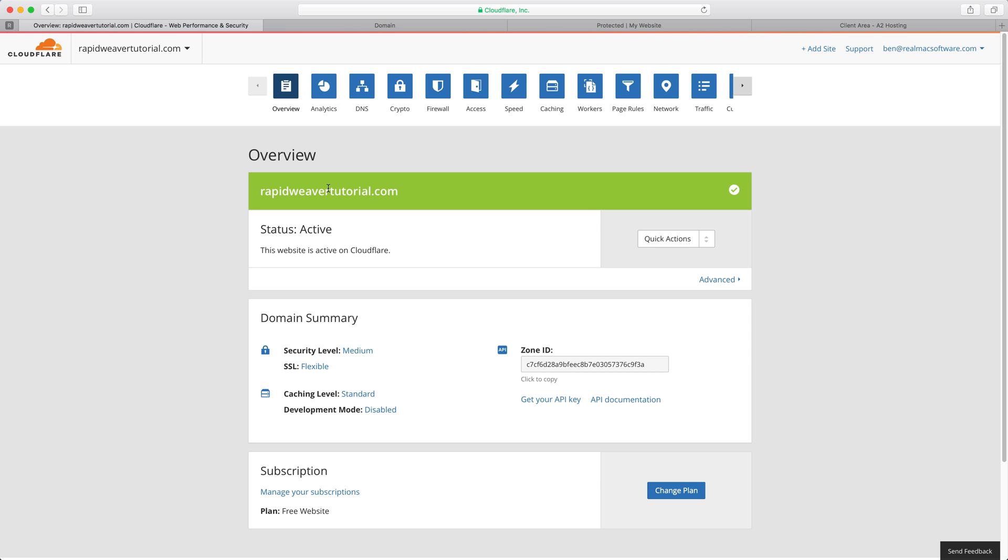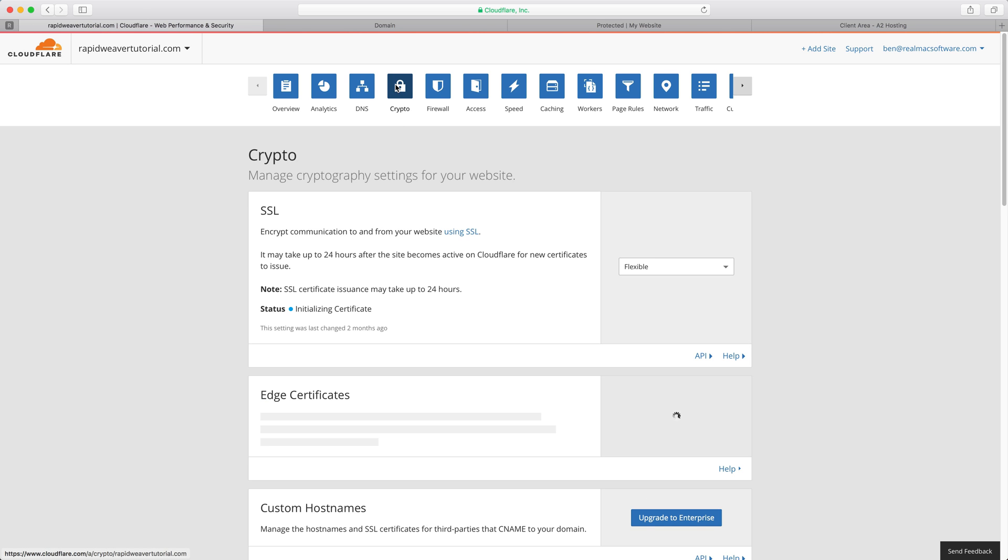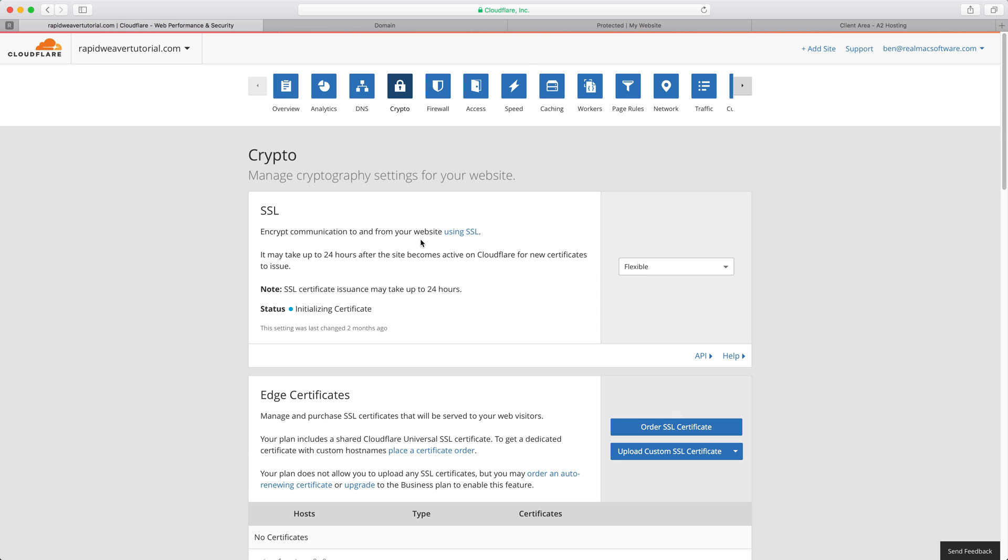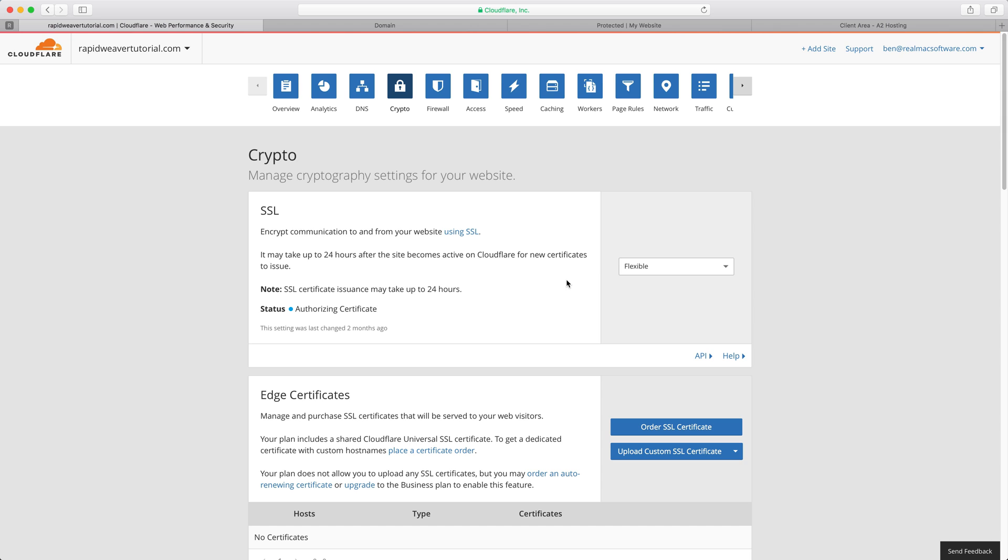So the next step to add HTTPS to your site is to go to the crypto tab and you'll see by default here Cloudflare adds a flexible SSL certificate to our site. What that does or what that means is that when you add your site to Cloudflare all of the traffic to your site goes through Cloudflare and that connection is secure and that means that you can serve your site over HTTPS. Once this certificate has been authorised and you can see here that it's still authorising this certificate, once this turns to green we will be able to view or serve our site over HTTPS.